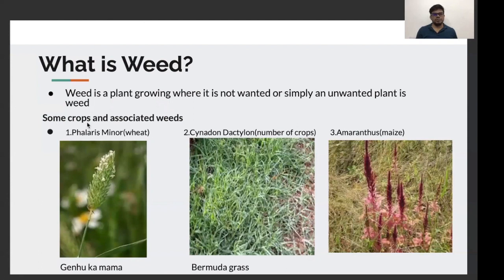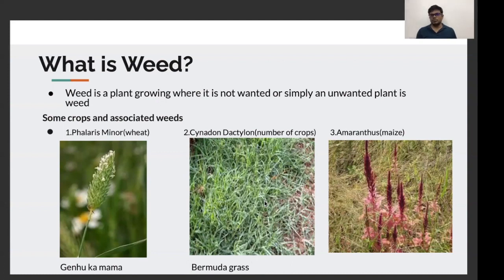Here I've given some crops and their associated weeds. Phalaris minor is one of the most notorious weeds of wheat — popularly called 'Gehu Ka Mama' in the northern region because its look is quite similar to that of a wheat plant. The other one is Cynodon dactylon, a weed for a number of crops, also called Bermuda grass or Doob grass. Then we have Amaranthus, which is a weed of maize crop, commonly seen in northern fields.